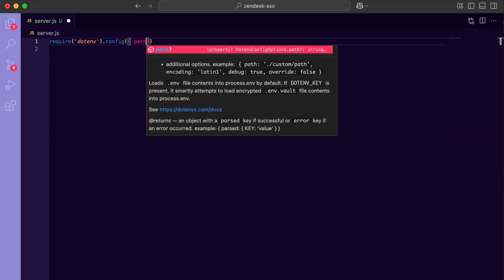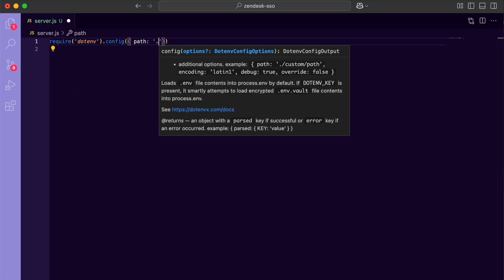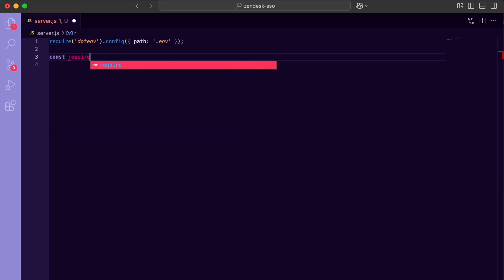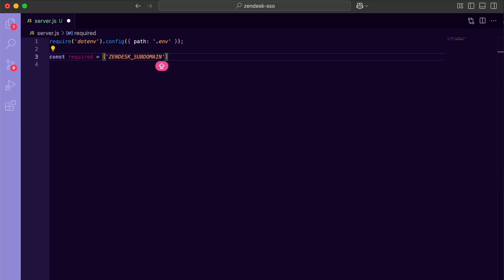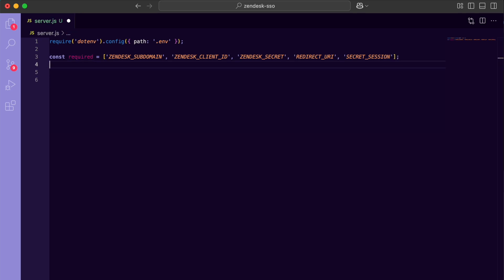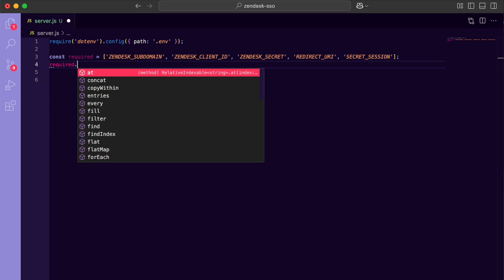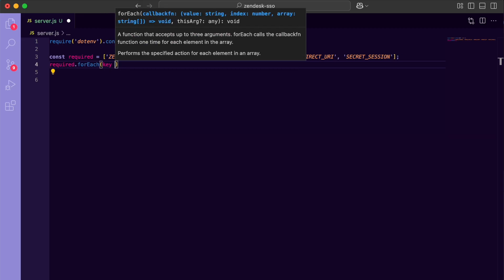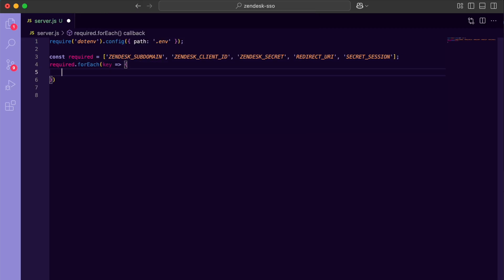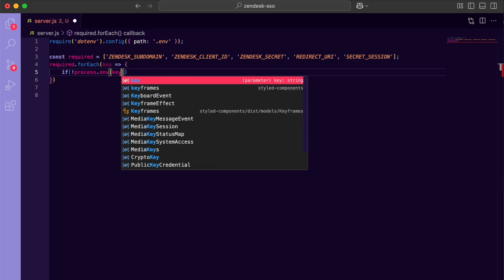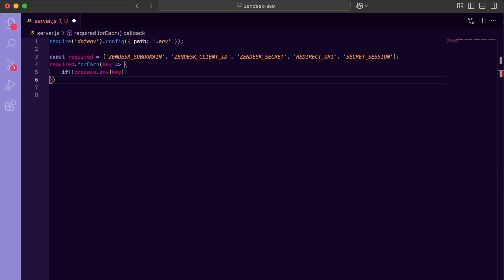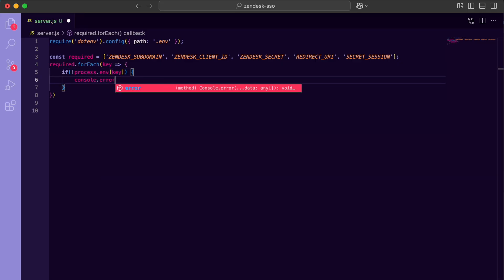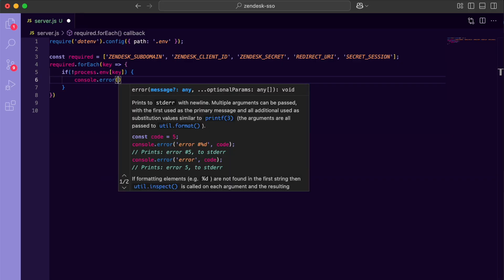First, we need to load our secrets: the Zendesk subdomain, client ID, redirect URI, and session secret. I'm using dotenv pointed at the .env file so we can safely store these values outside of our code. That way we never hardcode credentials. Next, a quick sanity check. If any of those variables aren't set, we log an error and bail out immediately. Better to crash here than to debug confusing undefined errors later.